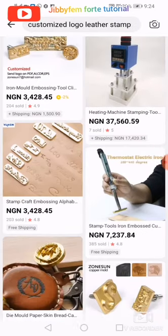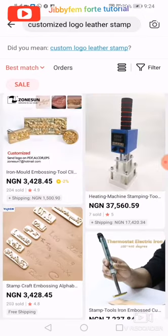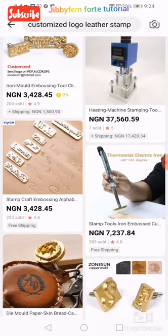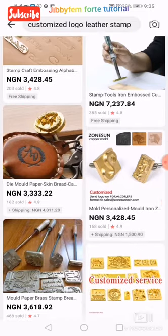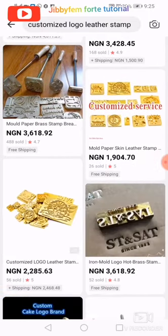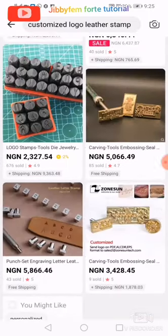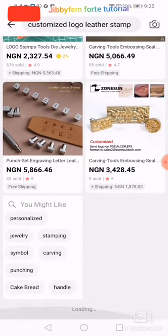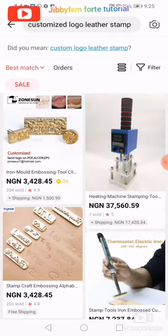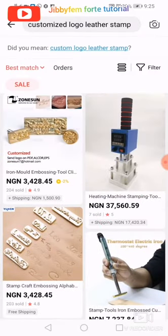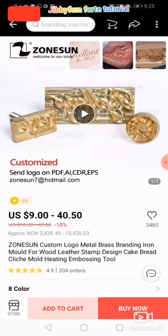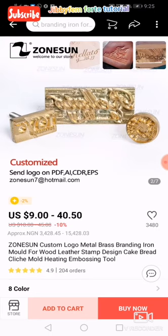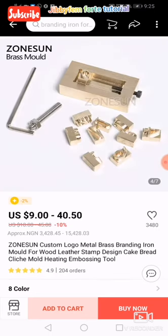You can see that we have varieties — different stores that actually sell all those things. So you can decide to pick any of your choice. Now let's say you are picking this particular one; you can see we have so many different kinds of logos right there.